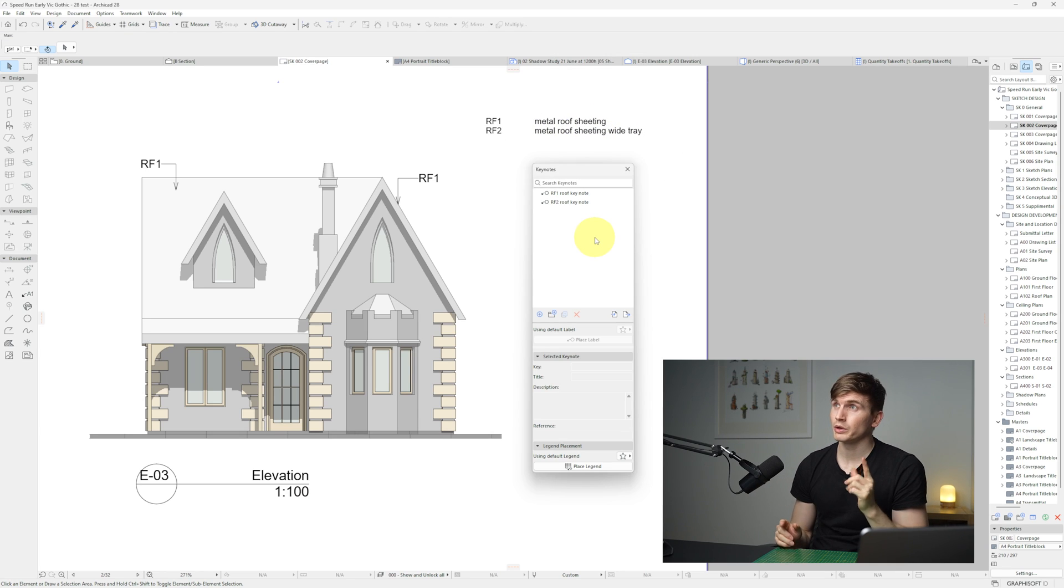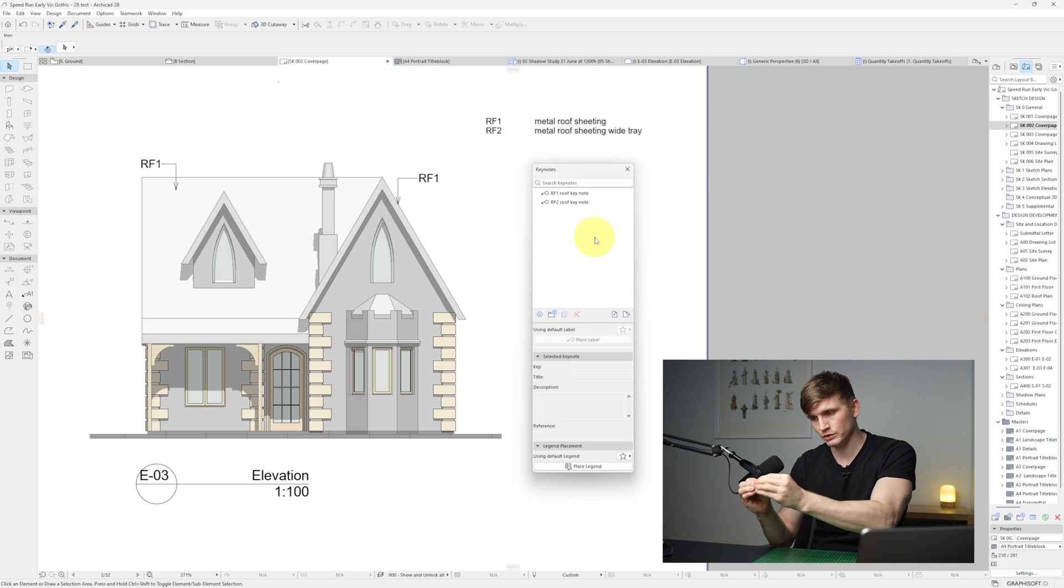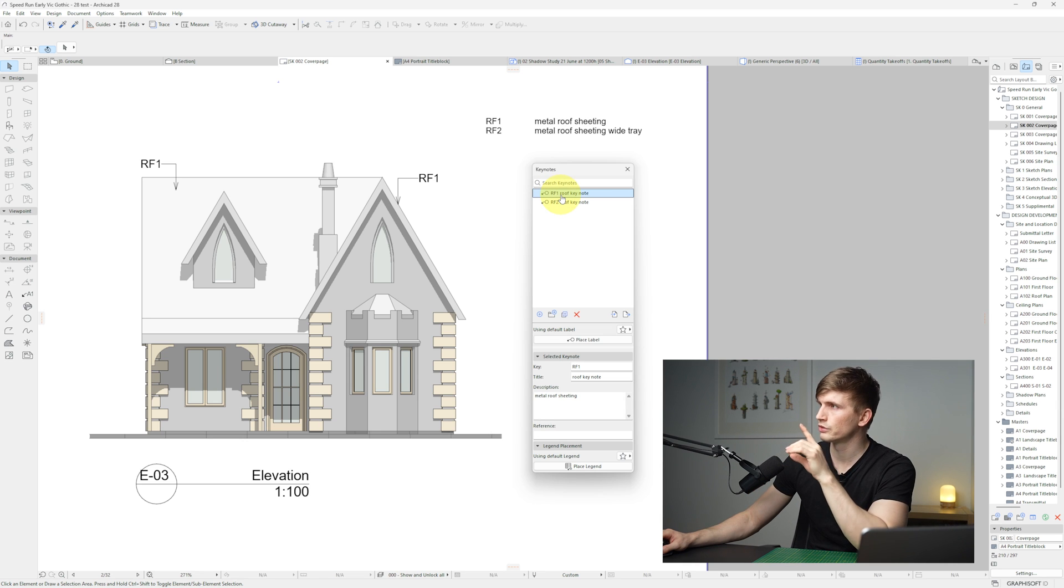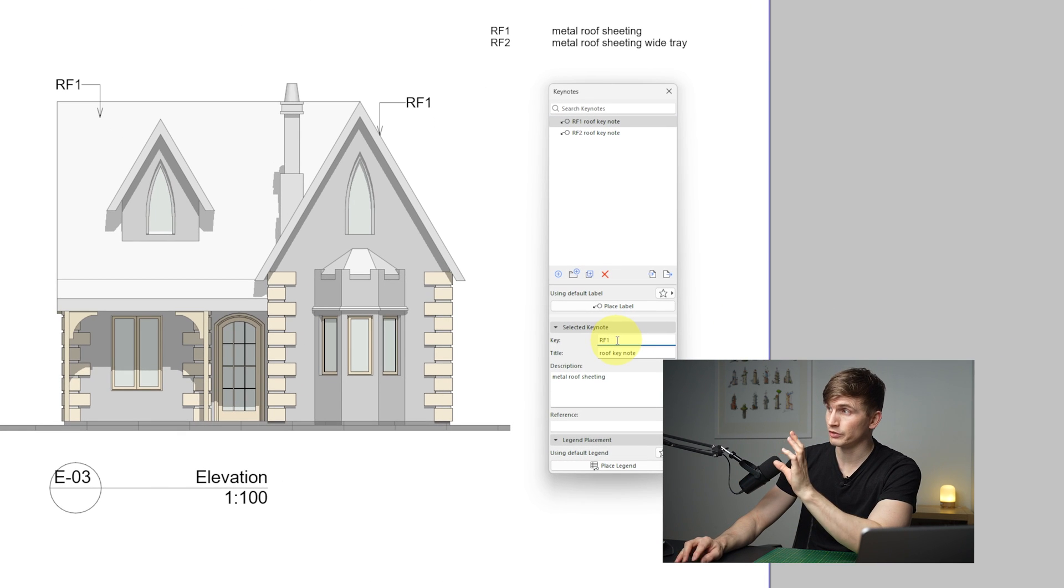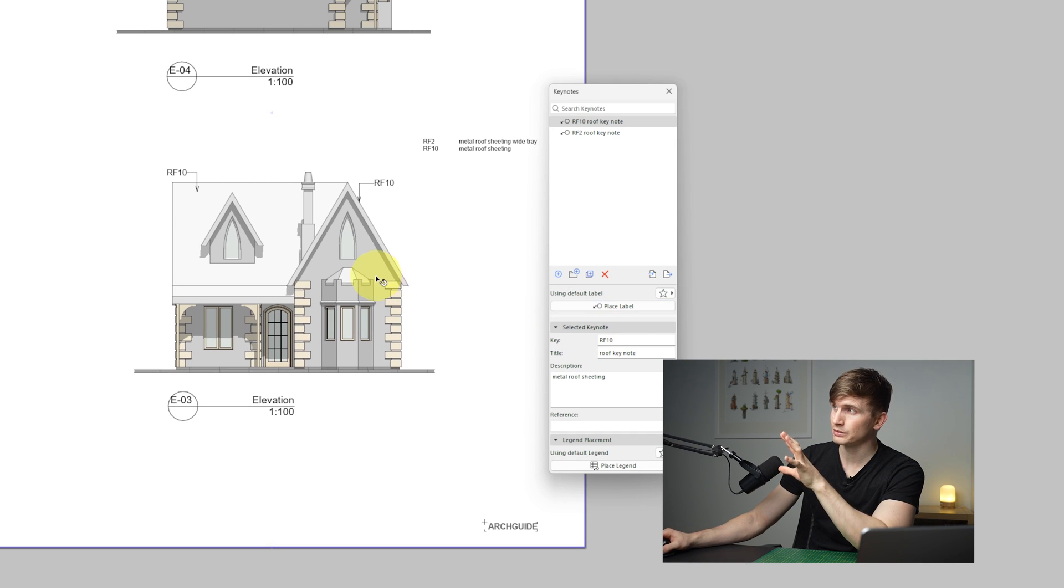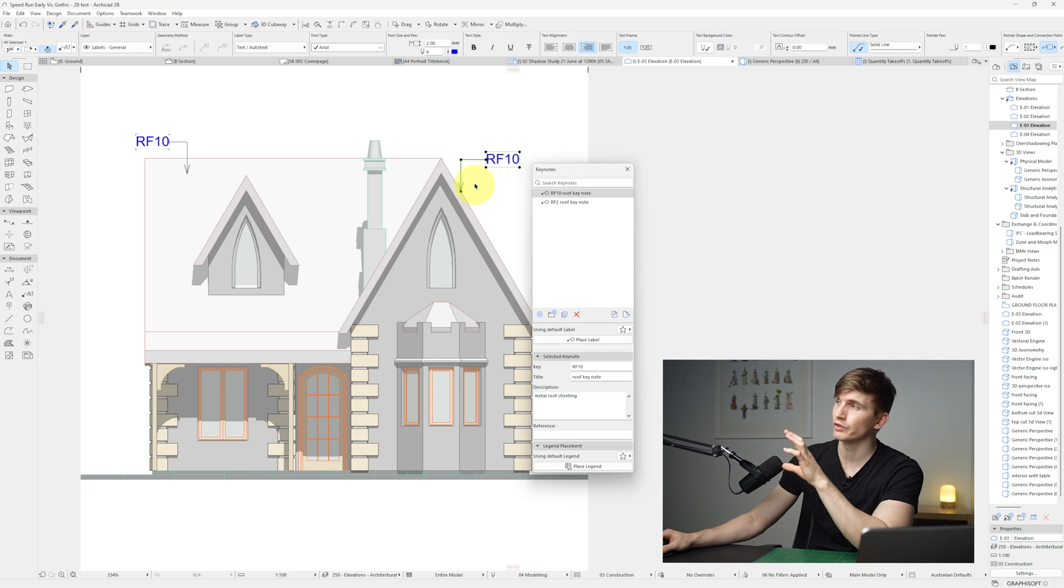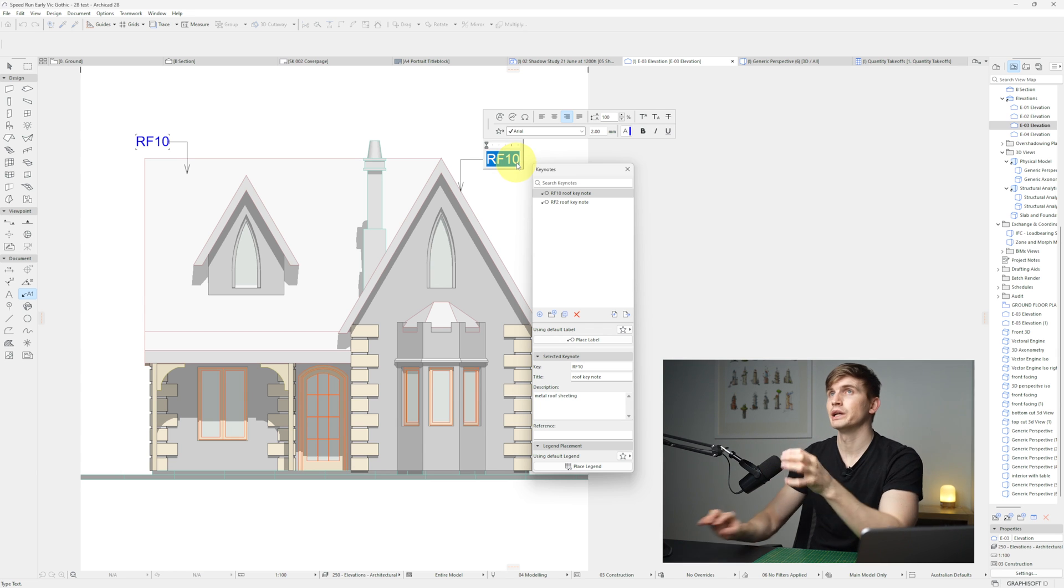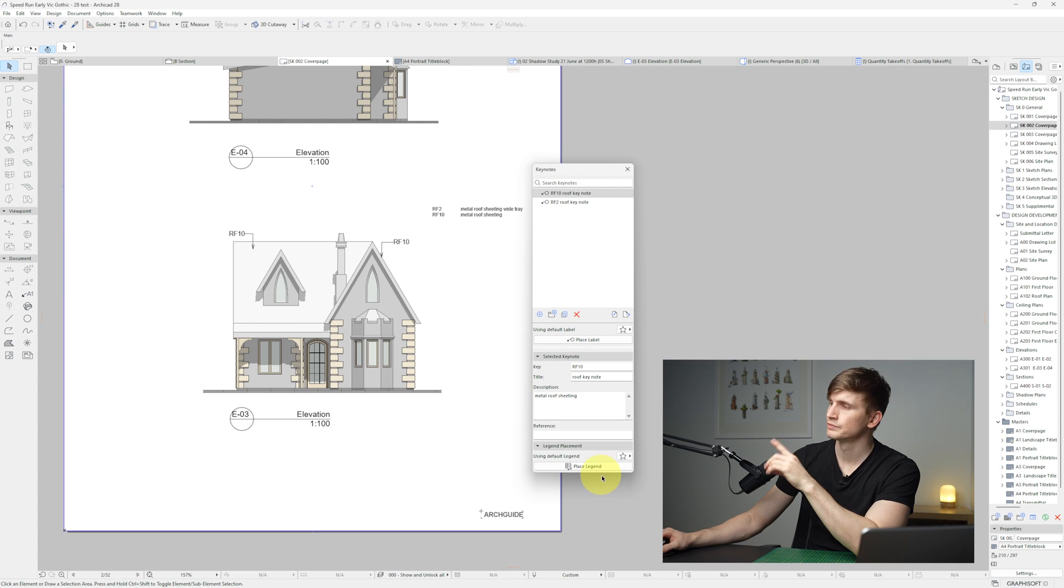So basically what keynotes is trying to do is so that you can edit a note in one place. And with that single edit, it edits it everywhere else on your plan. So if I go into this keynote just here and where it says RF1, if I change that to RF10 and press enter, it's going to go through and automatically update all of those notes. So I'm currently on the layout here at the moment, but this is actually inside of a view. So if I open up the view, I've got these labels pointing to the roof.